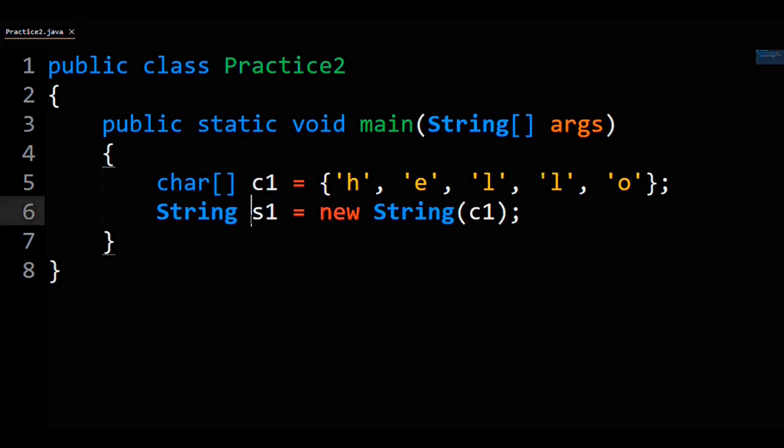Like string s1 equals new string, then pass in the char array to the string constructor to convert a char array to a string in Java.